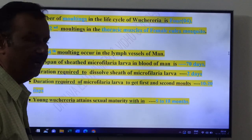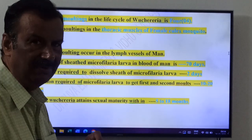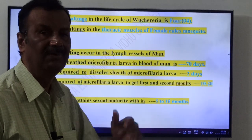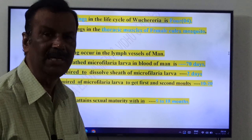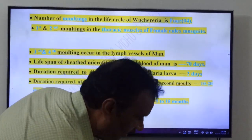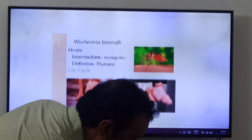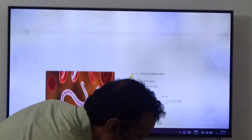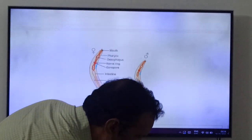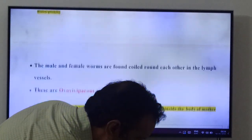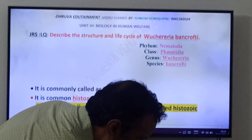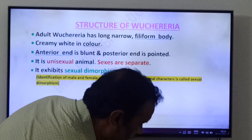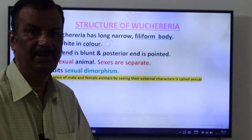In the exam, they may give these four time-related points and ask you to arrange them in ascending or descending order. This is about Wuchereria bancrofti — a very very important four-mark question. Thank you, good day friends.